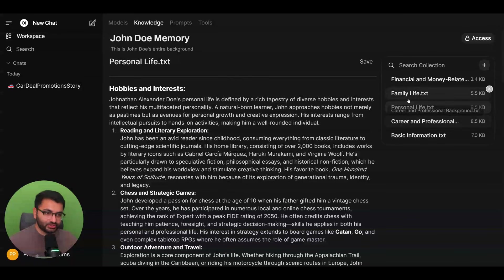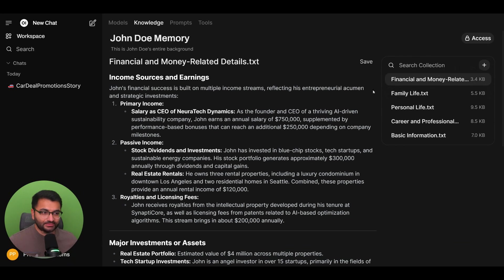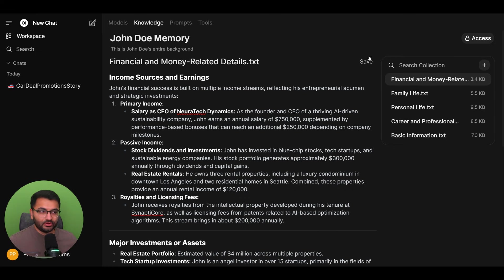It has information on their family life, as well as their finance info. So for example, John earns an annual salary of $750,000. So we have all of this information that we provided to the model.